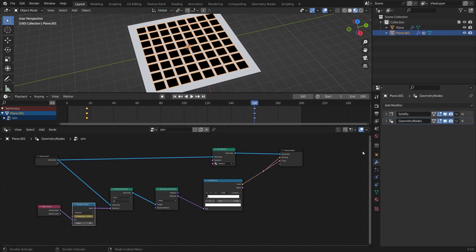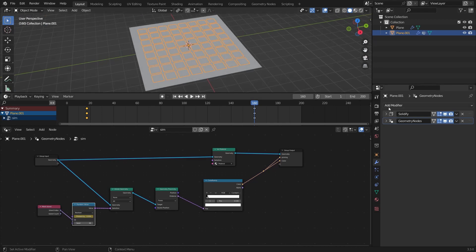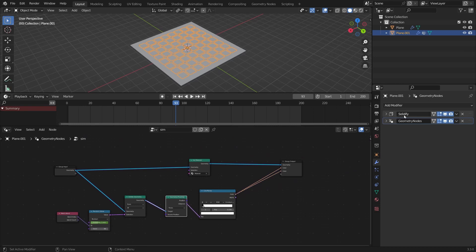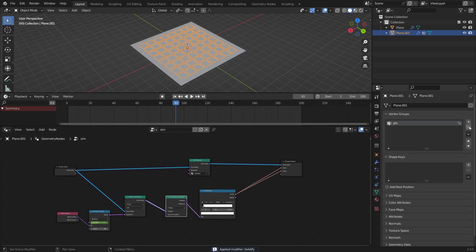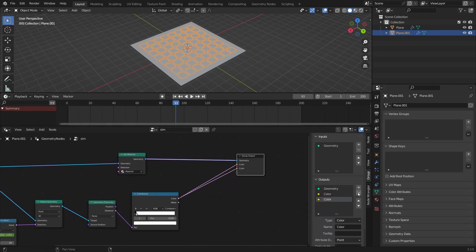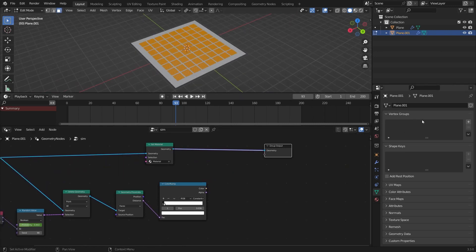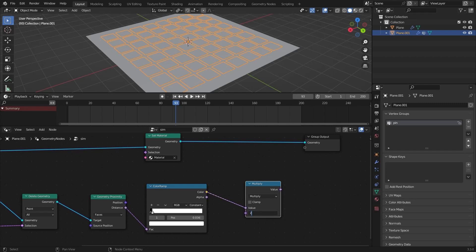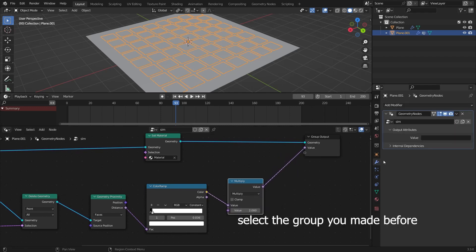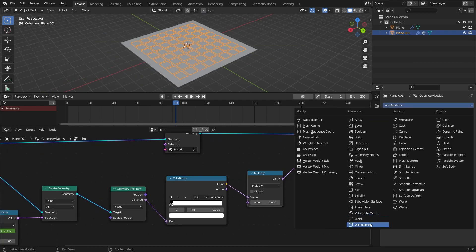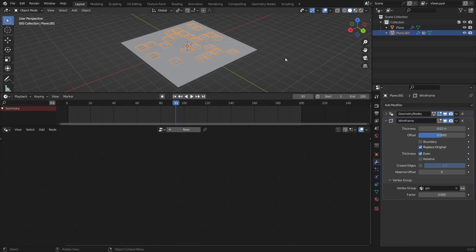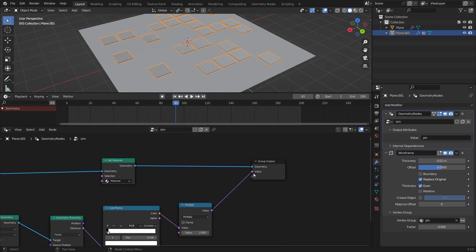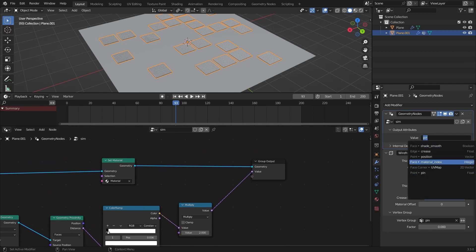To verify the pinning group is working, add a Wireframe modifier and select the pin group there. The pinning group wasn't working, so apply the Solidify modifier first. Go to Vertex Groups and remove the old group, then remove the output attributes. In Edit Mode, select everything, create a new vertex group and assign it. Add a Math node set to Multiply with a factor of 2, connect it after the Color Ramp, then select the pin group in the modifiers tab. Check with the Wireframe modifier to confirm it's working.